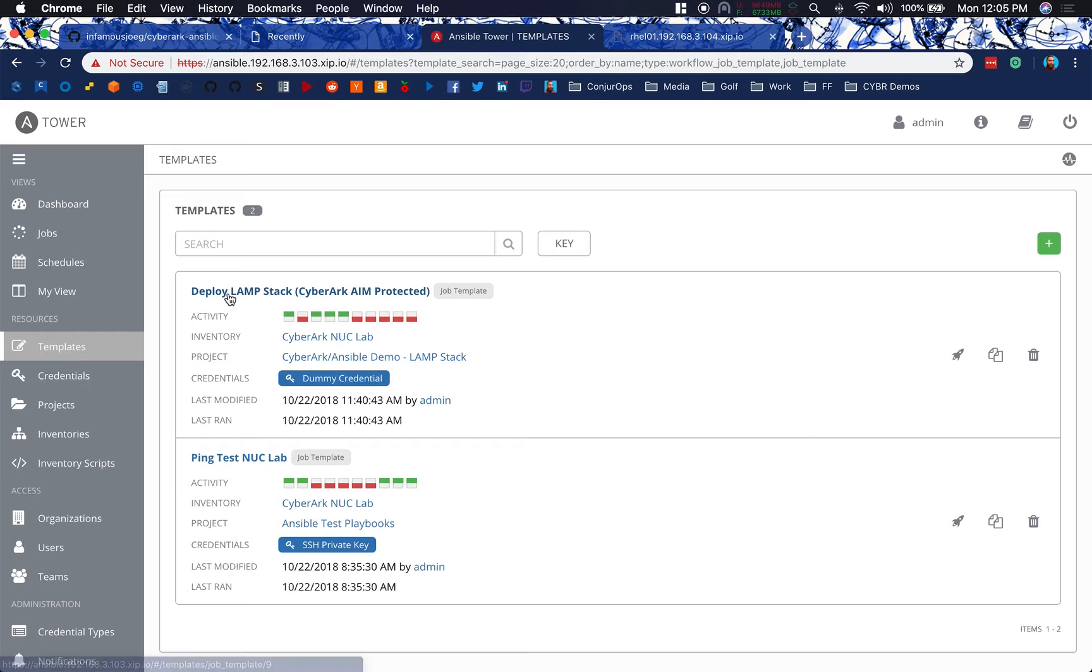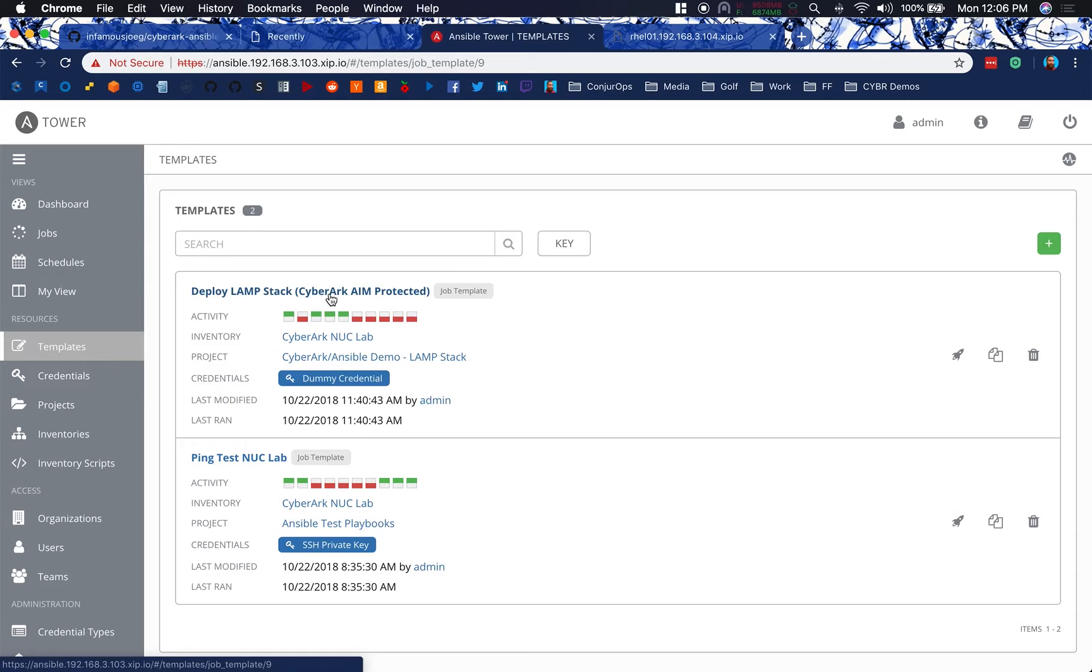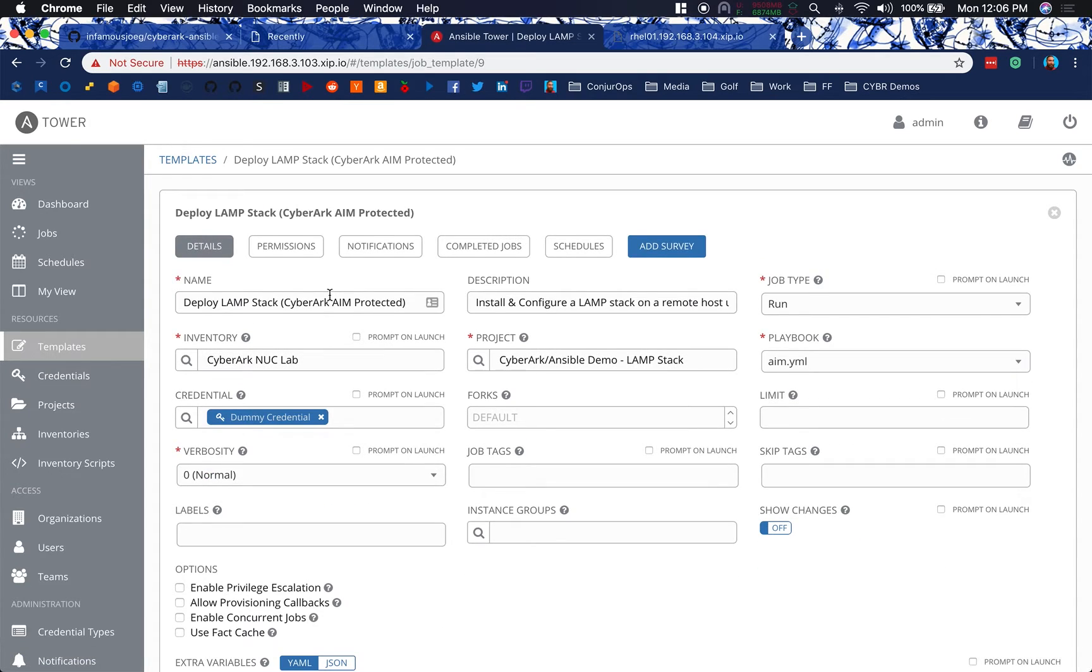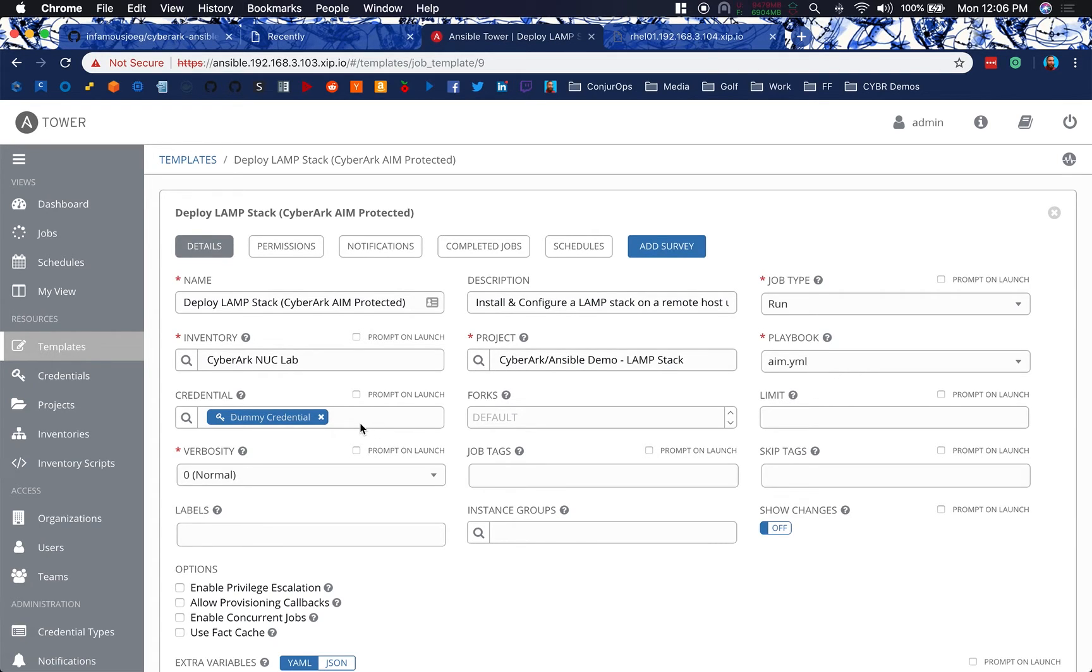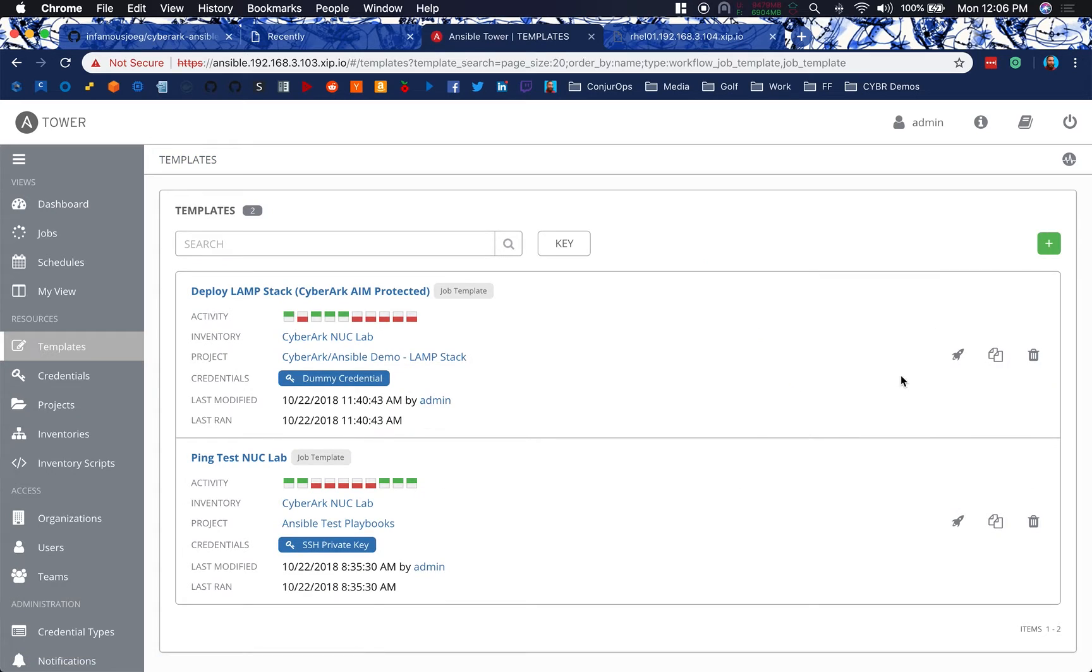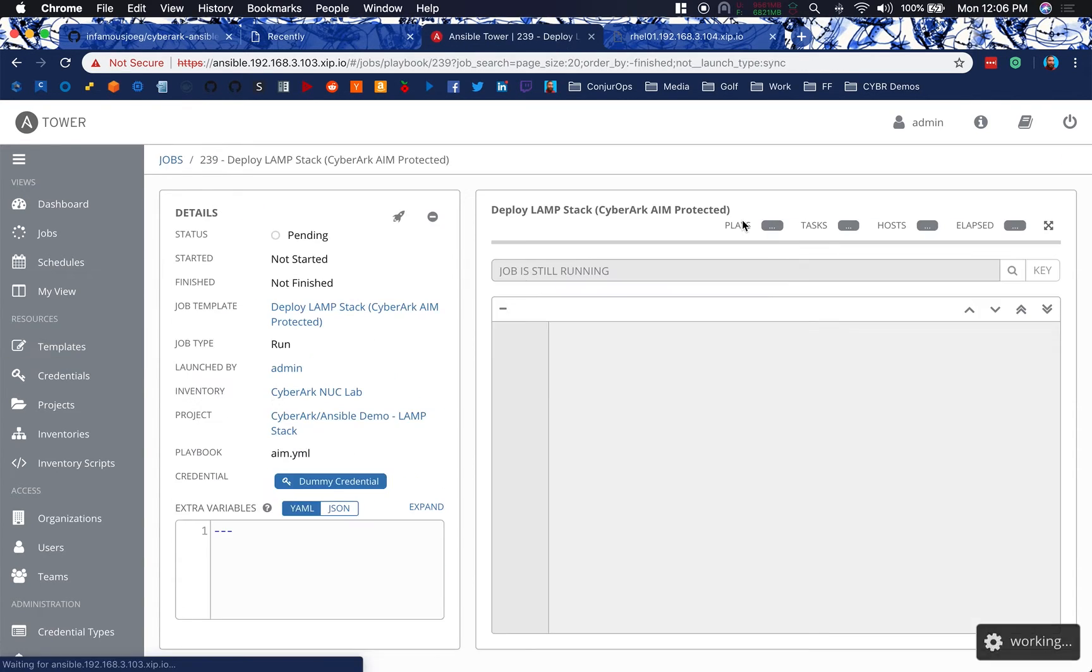From a templates perspective, this is where we set up the job template and then click the cool rocket to launch the job. The inventory is going to be ran against Relo1 in that NUC lab inventory you saw. And then I associate the project and I'm targeting our aim.yaml file that I showed you. And then I apply the dummy credential and that's literally it. From there, we can click launch and then watch it go. And I'll kind of talk you through what's going on as we go through this.